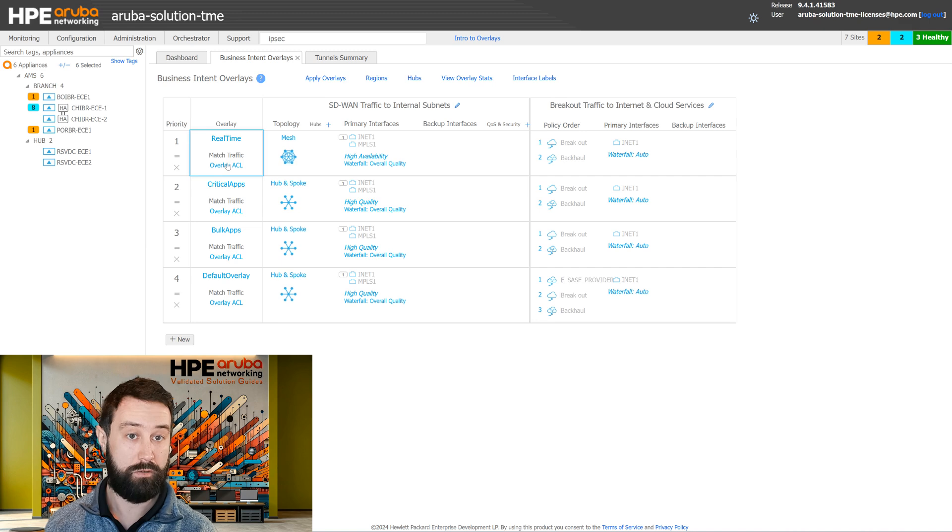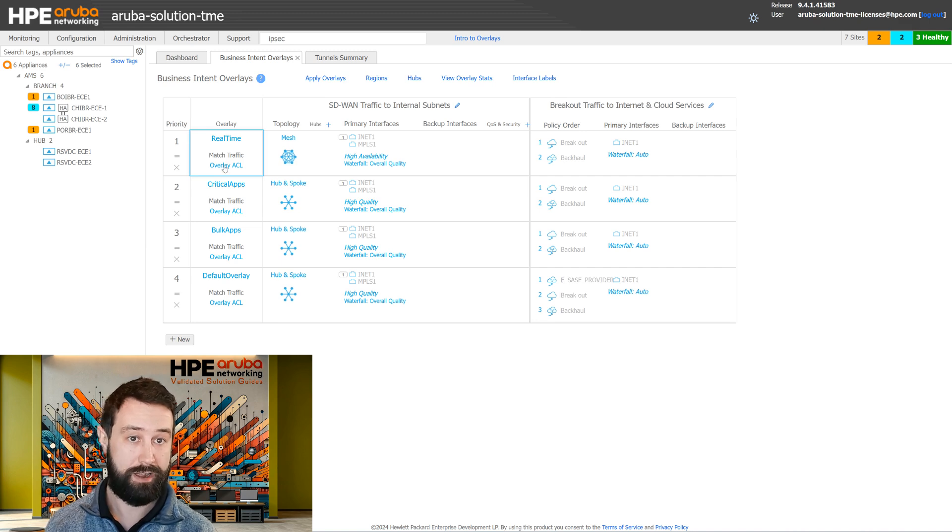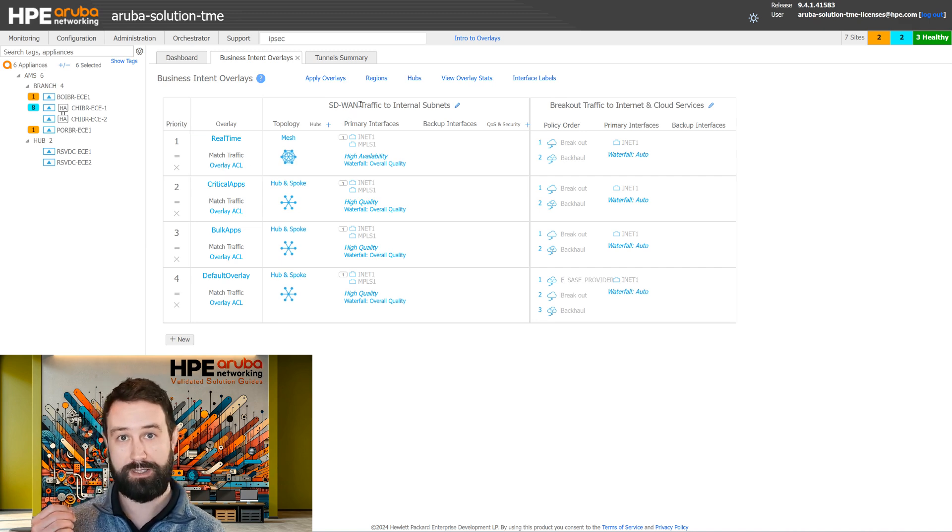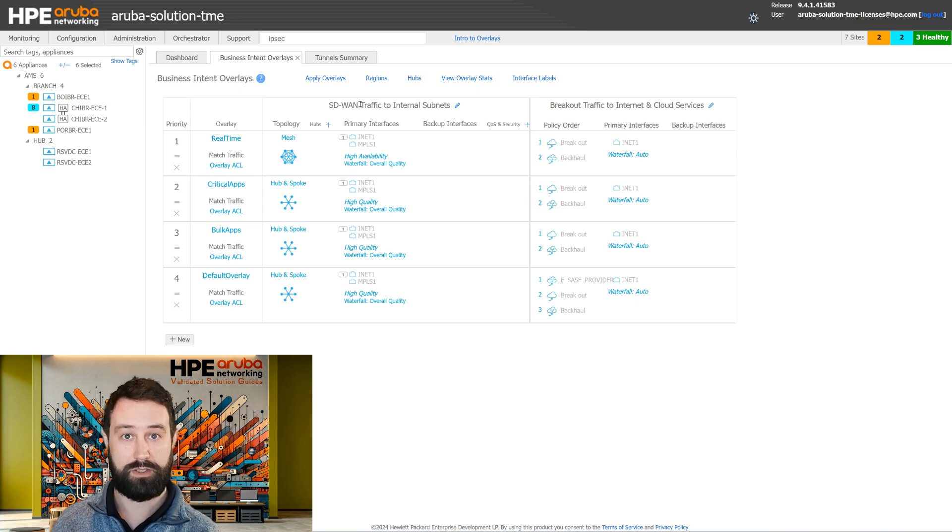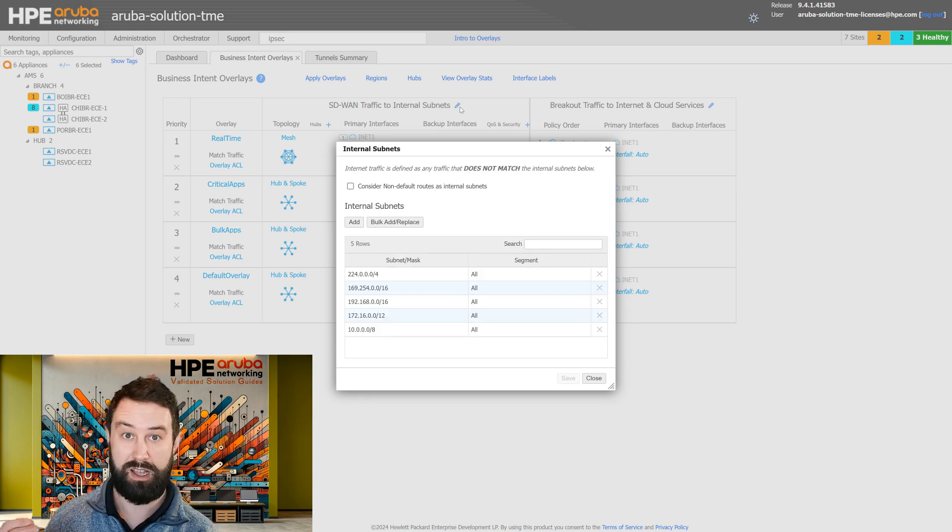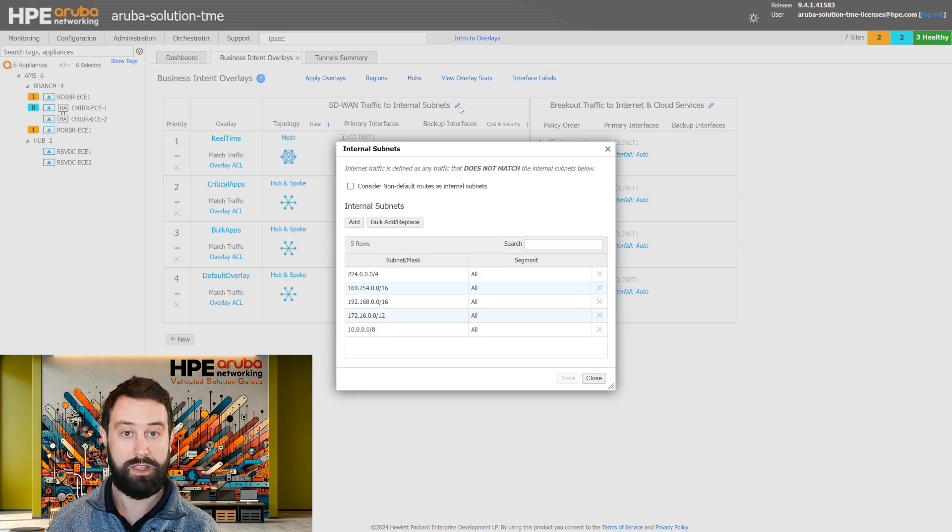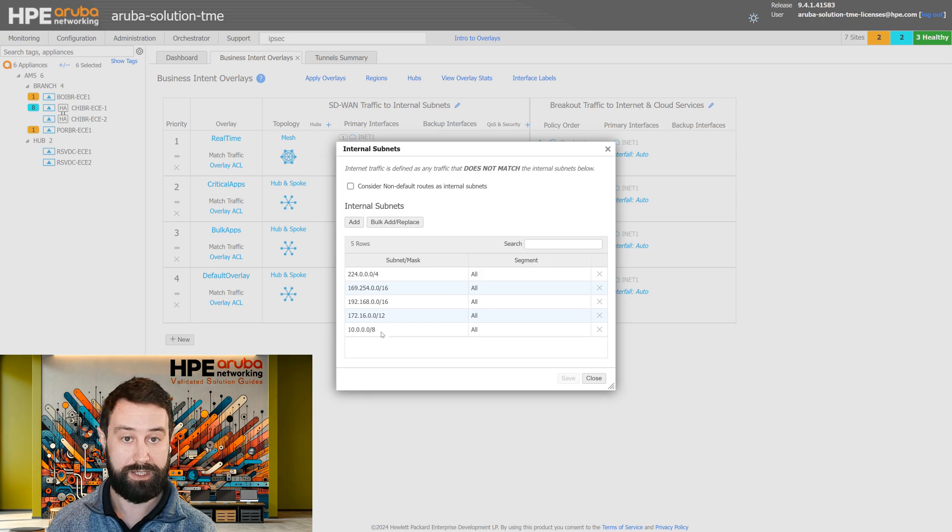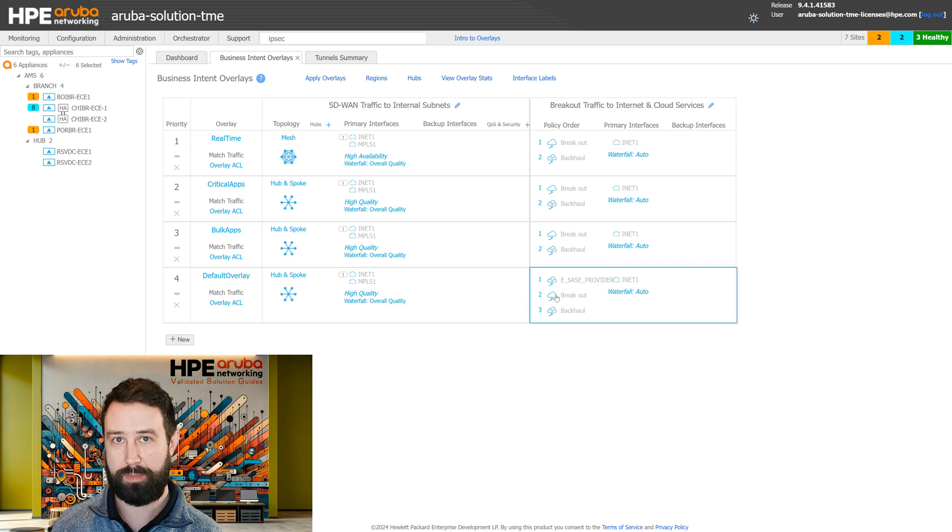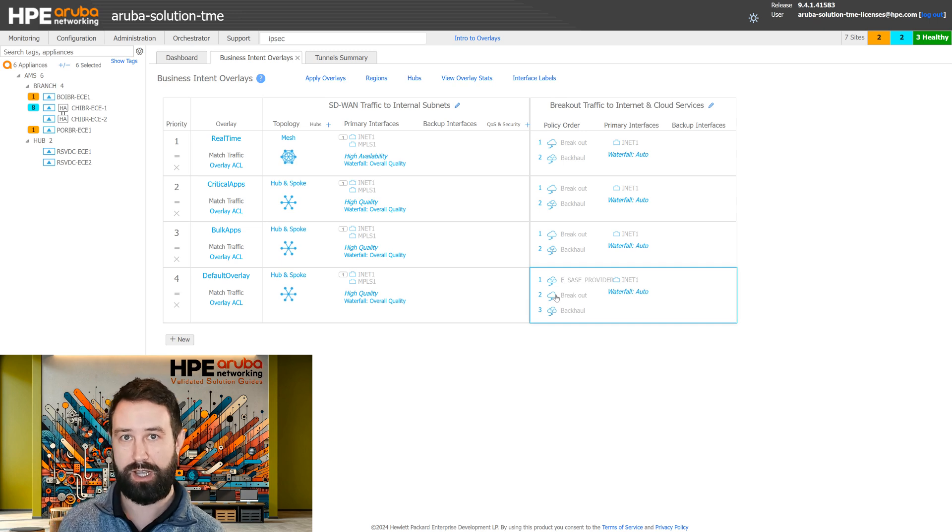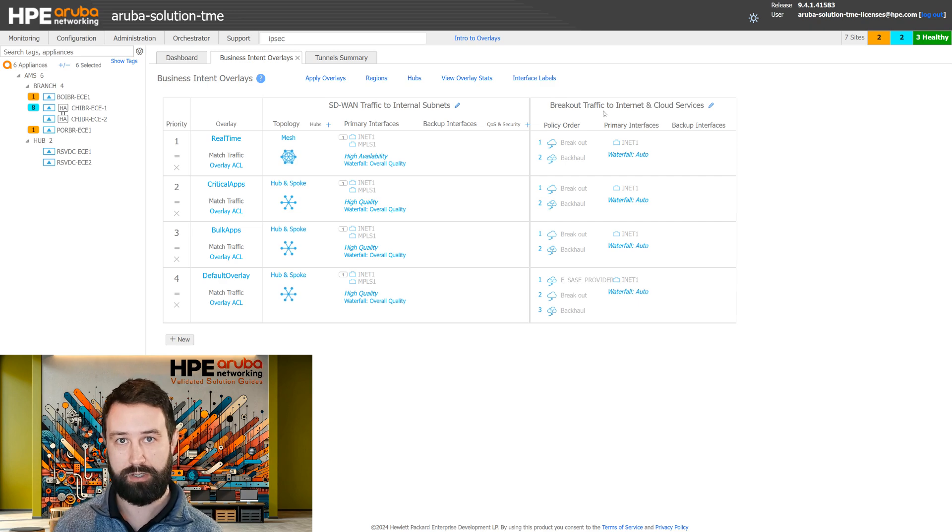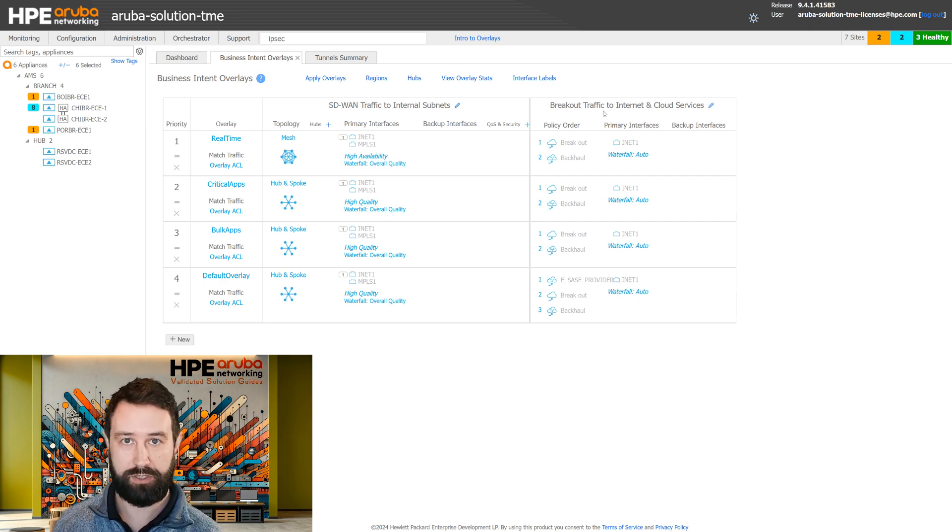It then uses the overlay ACL to match the specific traffic. It looks at if the traffic is destined for an internal subnet or an external subnet. Internal subnets are things like other branches, data centers, hubs, generally matched by the RFC 1918 prefix space, or if the traffic is being broken out to the internet or a cloud service. It will treat the traffic differently depending on if it's meant for an internal destination or an external destination.